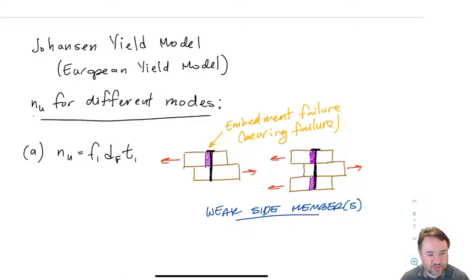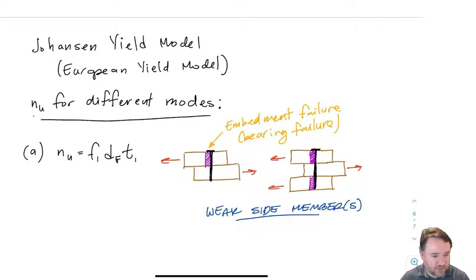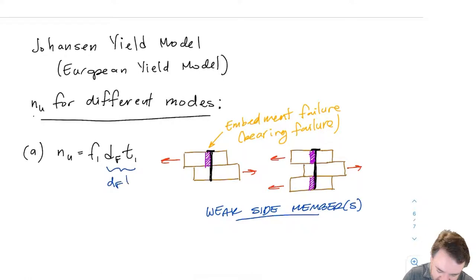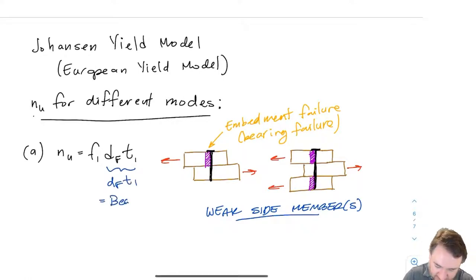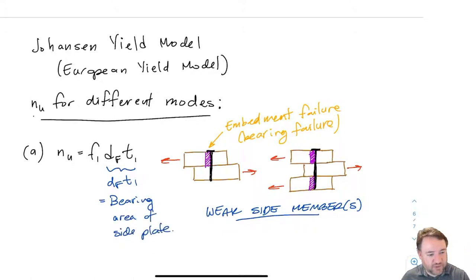In this case, if the side member happens to be the weakest part, then that's the part of the connection that is going to fail first and define the strength. The equation for that: NU equals F1 times DF times T1. F1 is the embedment strength of the side member, DF is the diameter of the fastener, and T1 is the thickness of that side member. So F1 times DF times T1 is basically a bearing area times a strength, which very clearly gives us a force resistance for this failure mode.